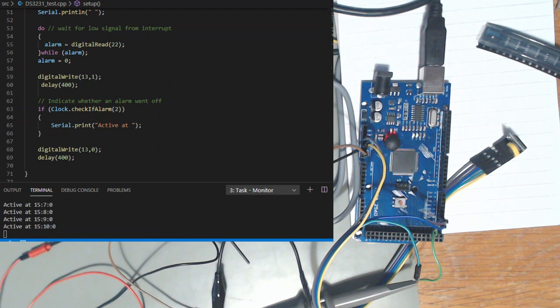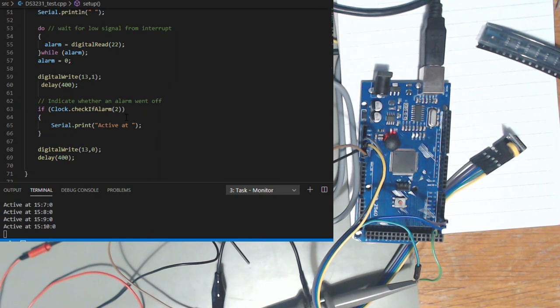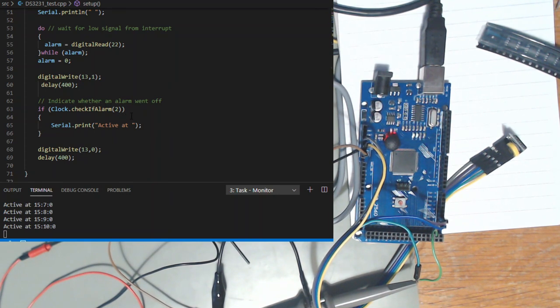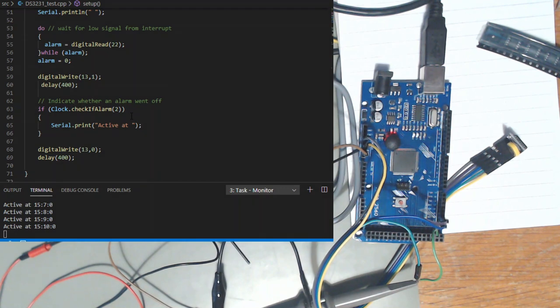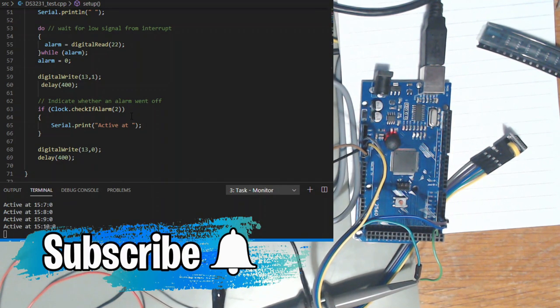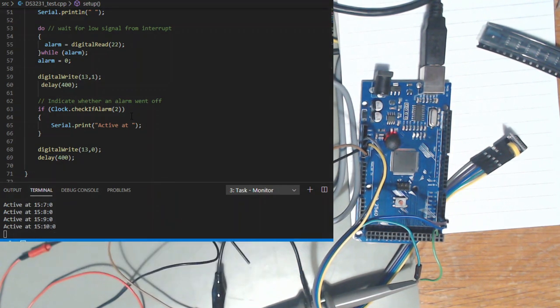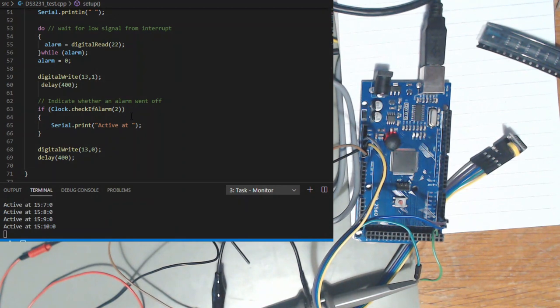So this is just part three getting the real-time clock to work and talk to it. Part four will be the telecommunication side of it. If you like this and want to see more subscribe, hit the bell and I'll see you next time.